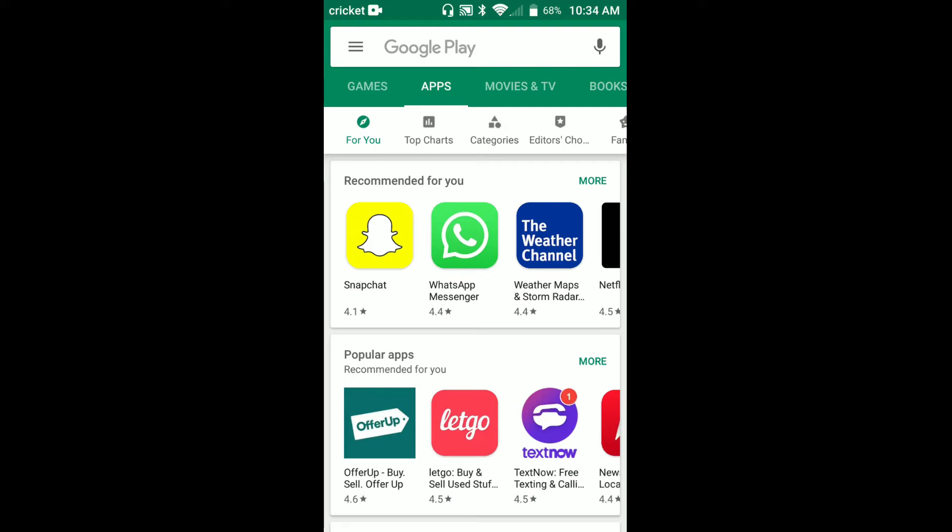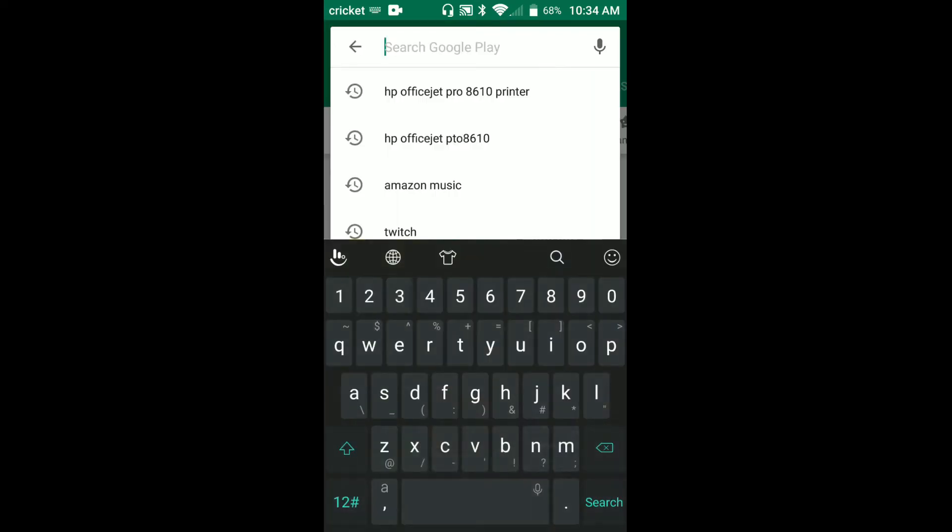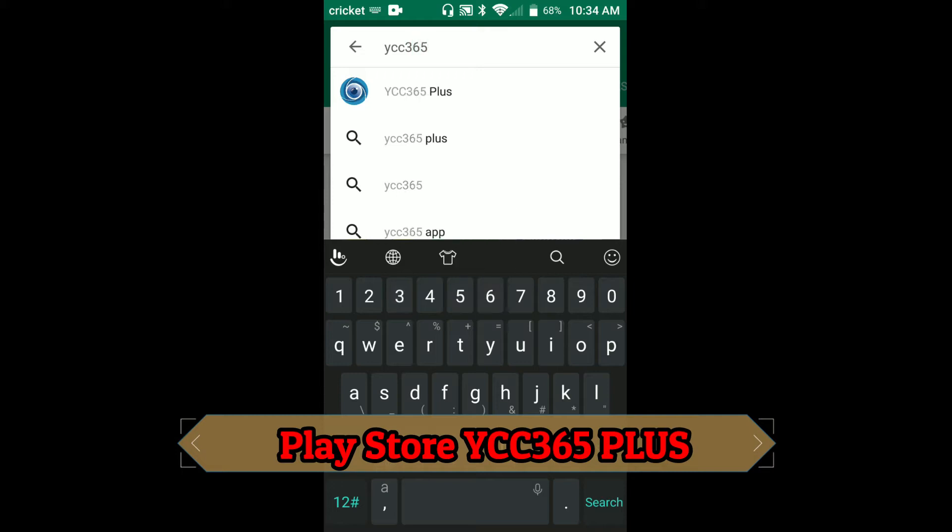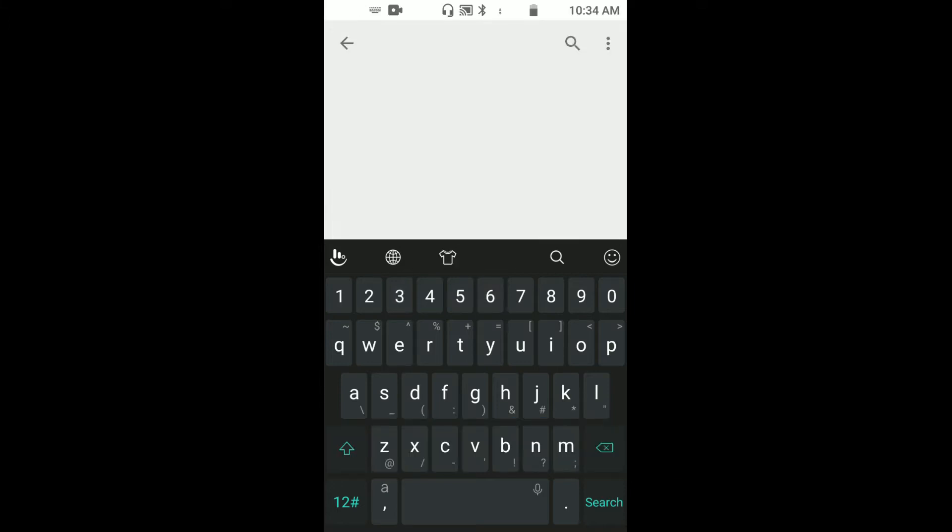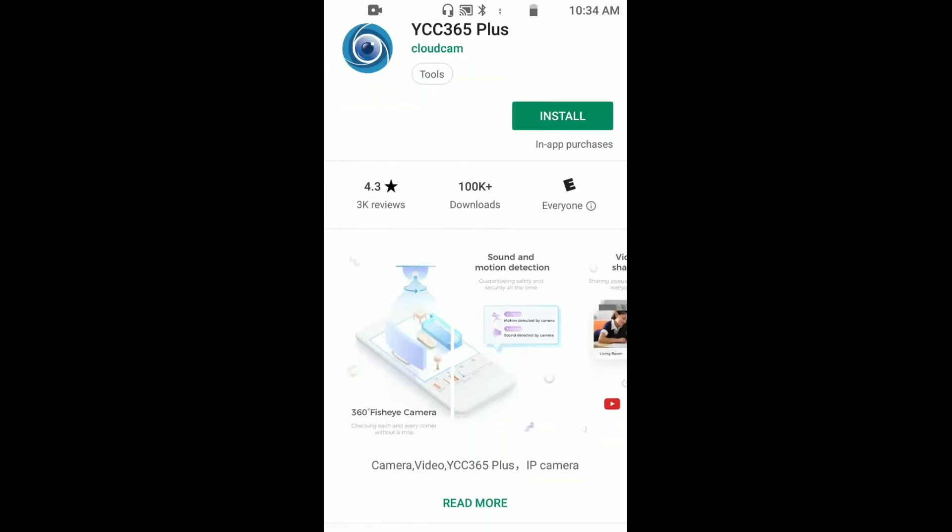You open up the Play Store or your App Store on the Apple iPhone, go to the search bar, type in YCC 365 Plus and as you can see it already popped up right here.